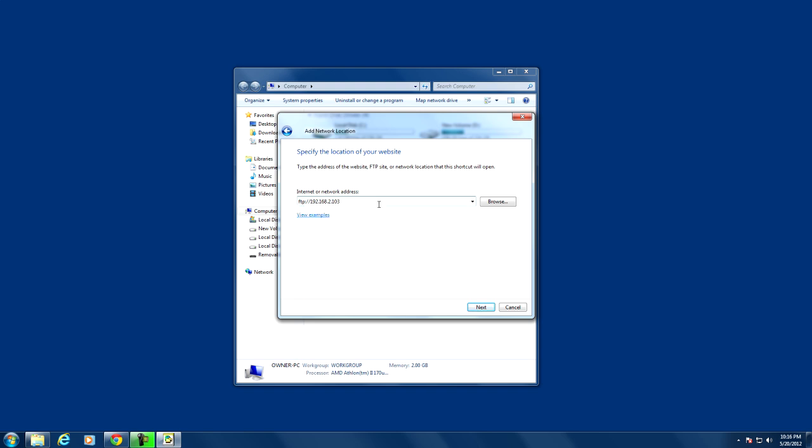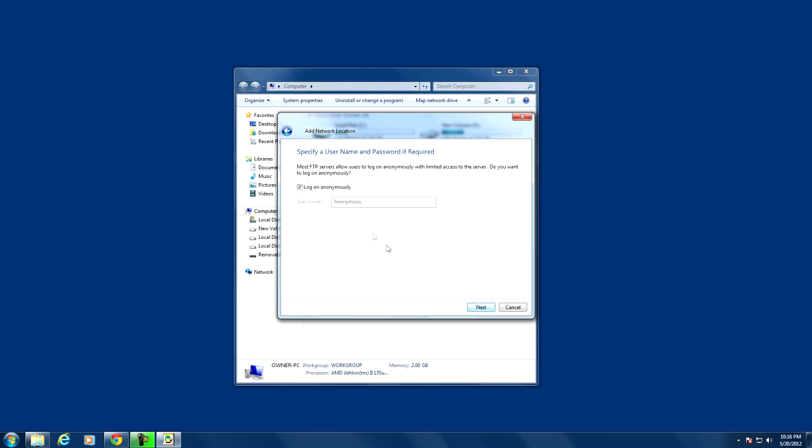This is the address that you need to enter and you also need to put the port 2121 behind it just like I have. The only thing that will be different is the FTP and then the 192 address.